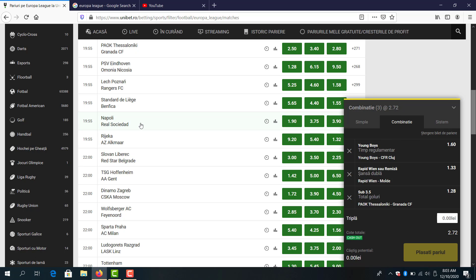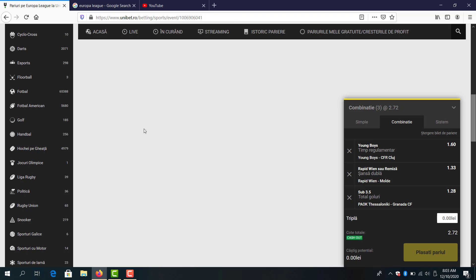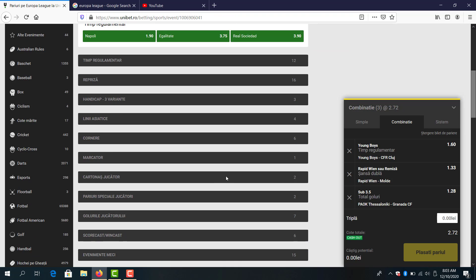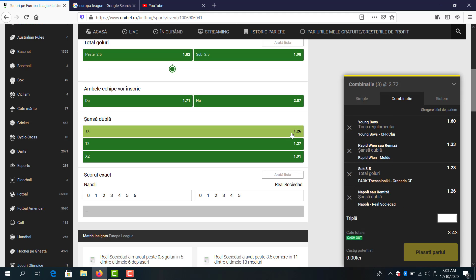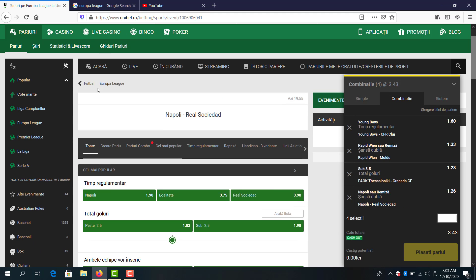Napoli and Real Sociedad, I believe Napoli will win the game. But yeah let's see the odds with Napoli chance. Yeah 1.26 Napoli win or draw, which is good.